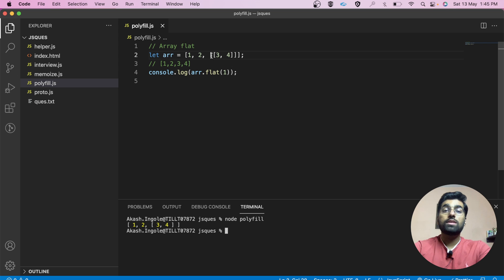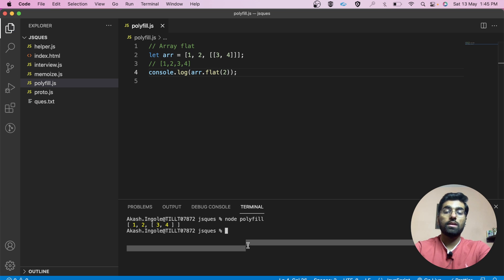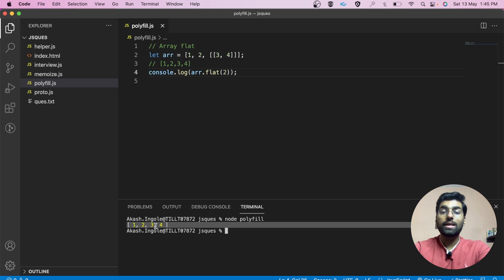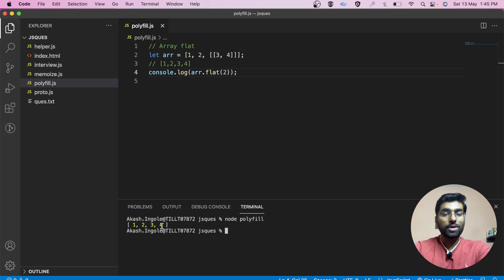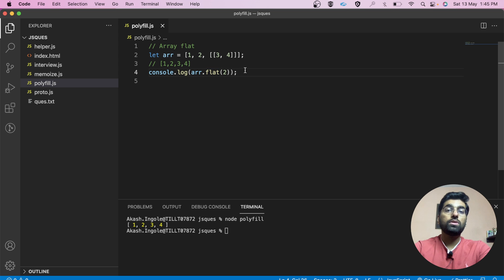Now let's suppose we want to flatten this array completely and get a fully flat output. We are going to increase the depth and we get the expected output. Also note that this array.flat method returns a copy of the array.